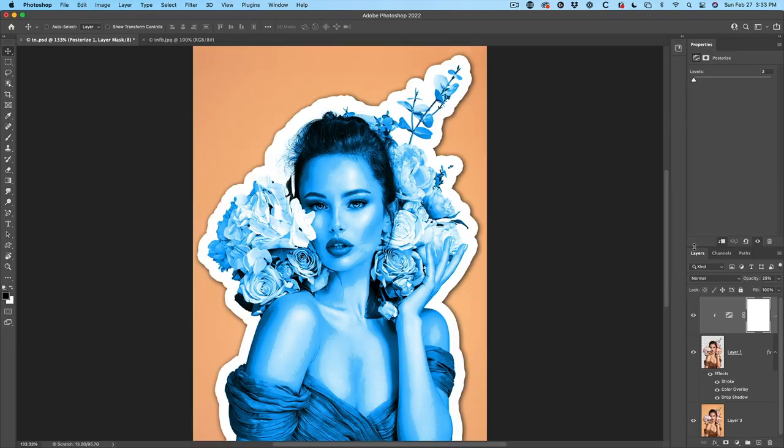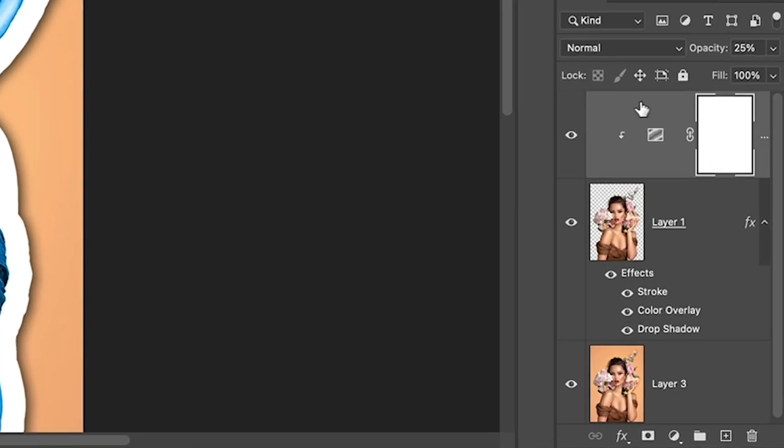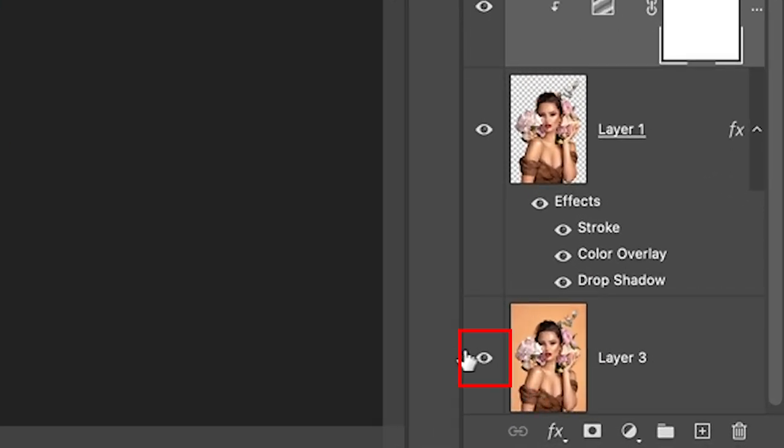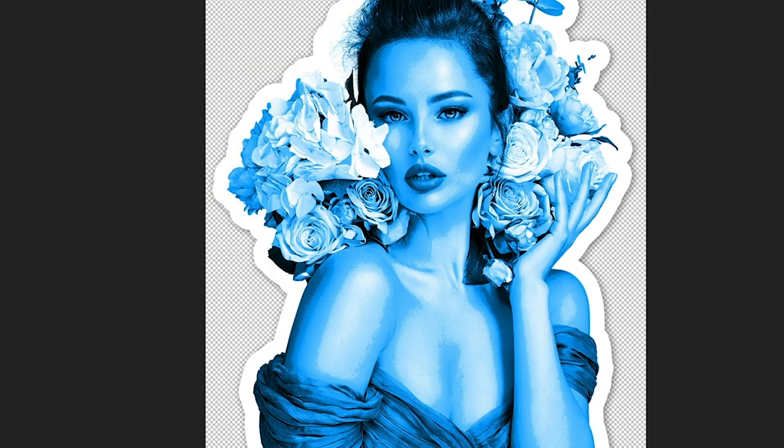So right now I'm going to show you how to save out the sticker. If you want to just use it as is with the background, you could save it as a JPEG. But what we're going to do is use a transparent background. So let's turn the background off so we see the transparency here inside of Photoshop.